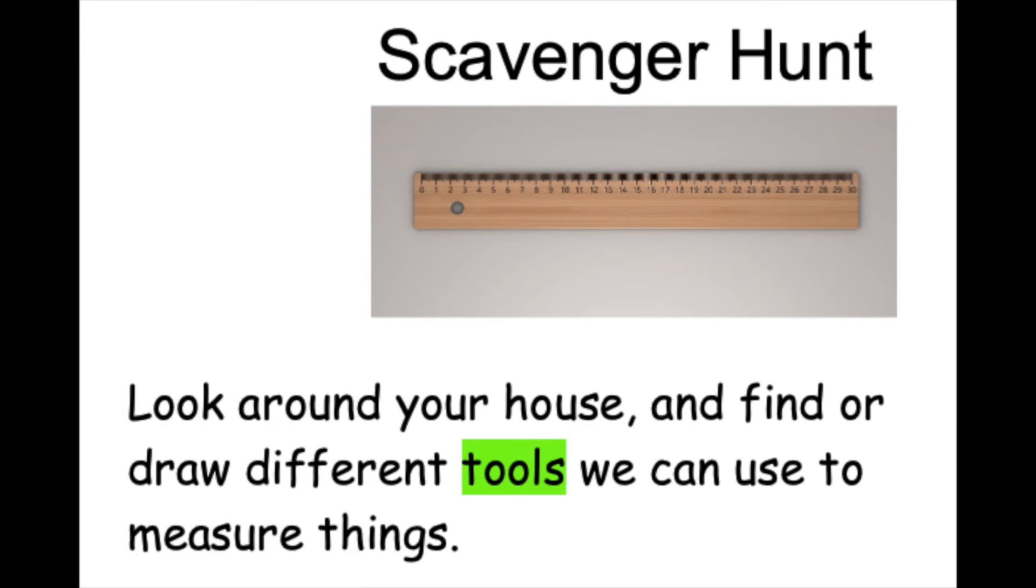Today, you're going to do that kind of math by doing the scavenger hunt. You're going to look around your house and find or draw different tools we can use to measure things. You won't tell us any answers. You'll just find tools.